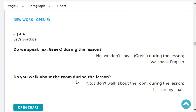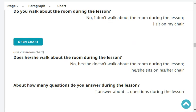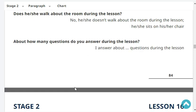Do you speak Greek during the lesson? No, we don't speak Greek during the lesson. We speak English. Do you walk about the room during the lesson? No, I don't walk about the room during the lesson. I sit on my chair. Does she walk about the room during the lesson? No, she doesn't walk about the room during the lesson. She sits on her chair. About how many questions do you answer during the lesson? I answer about ten questions during the lesson.